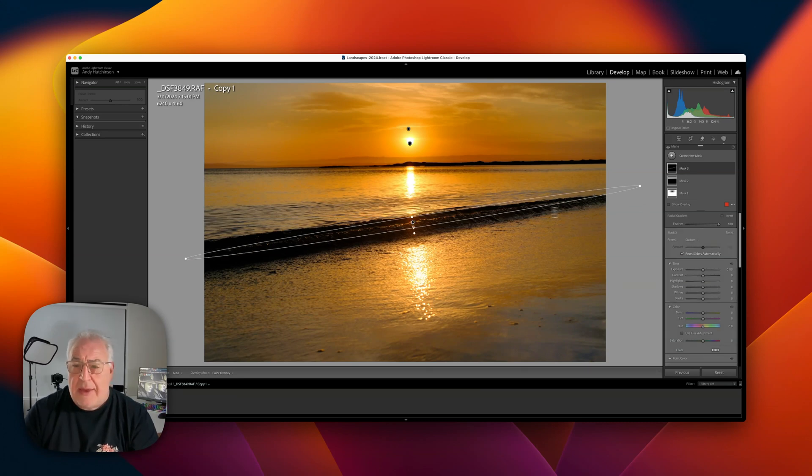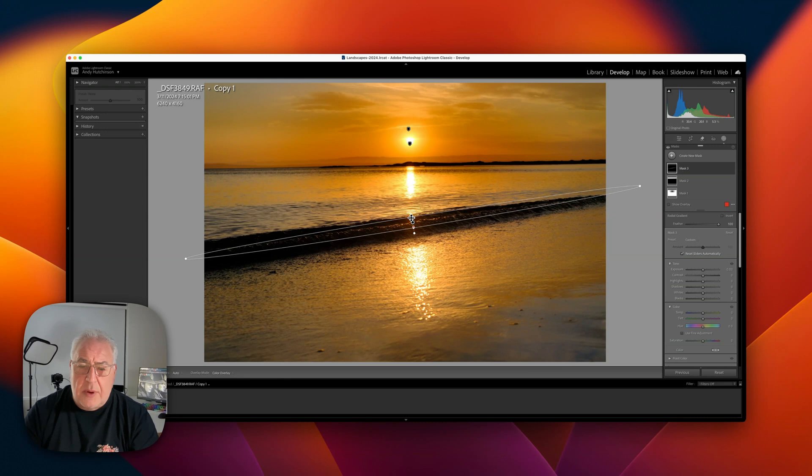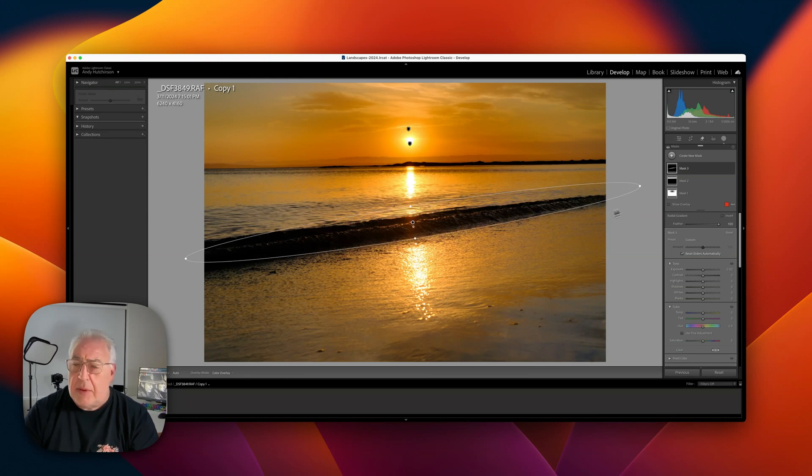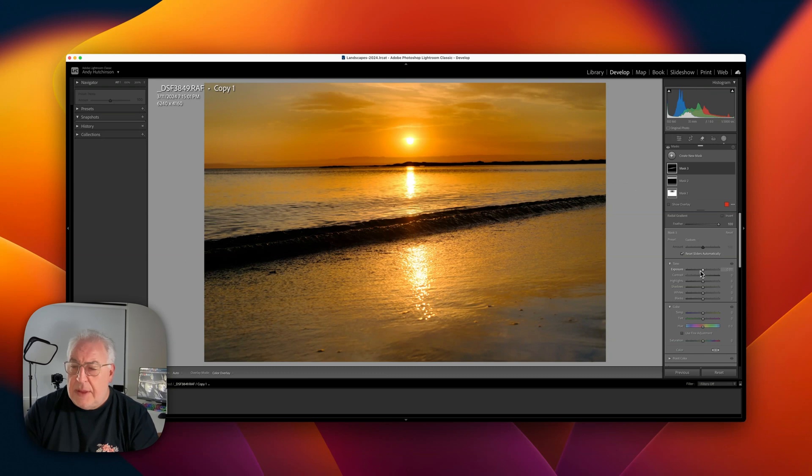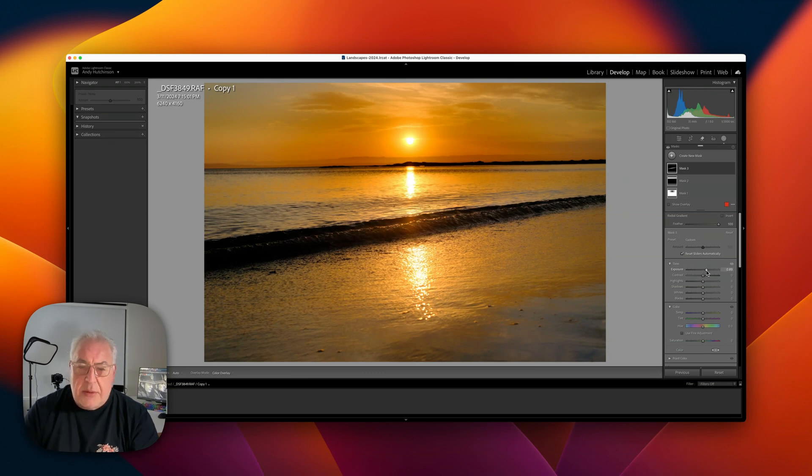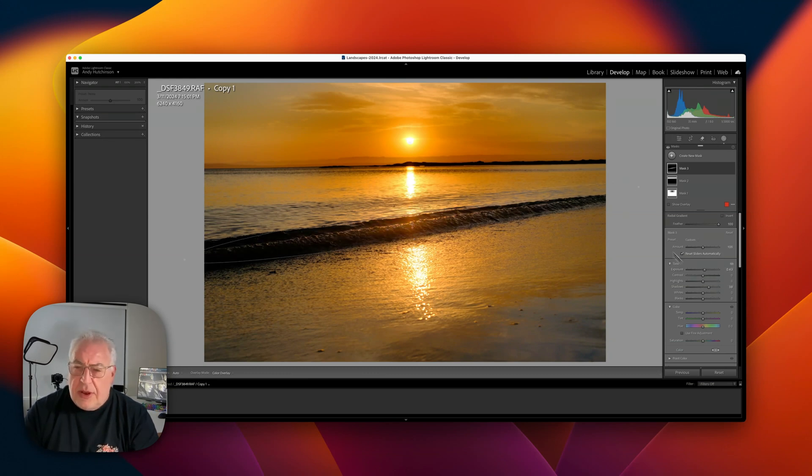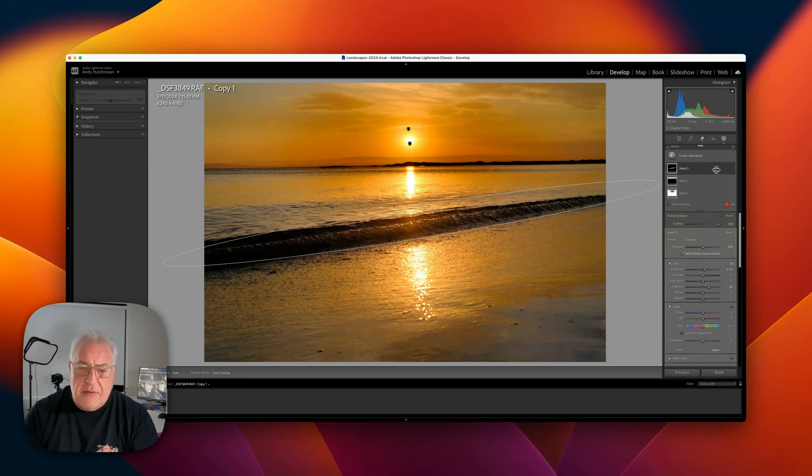Rotate it so it's running along the axis of the wave, stretch that out slightly because remember we've got a heavy feather on this.